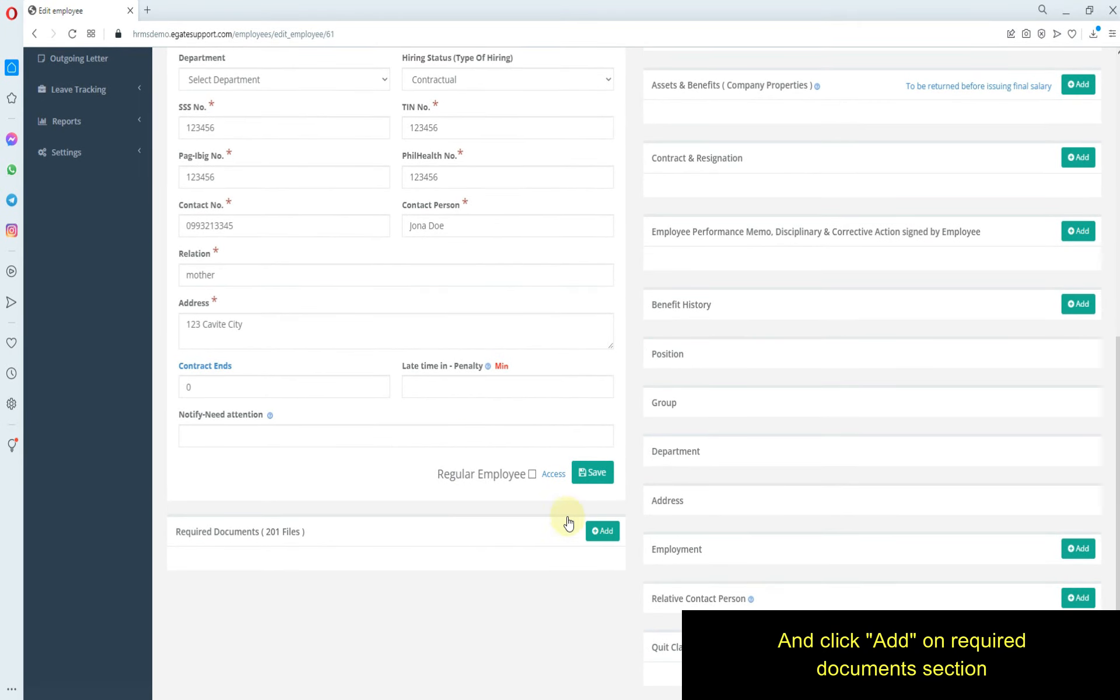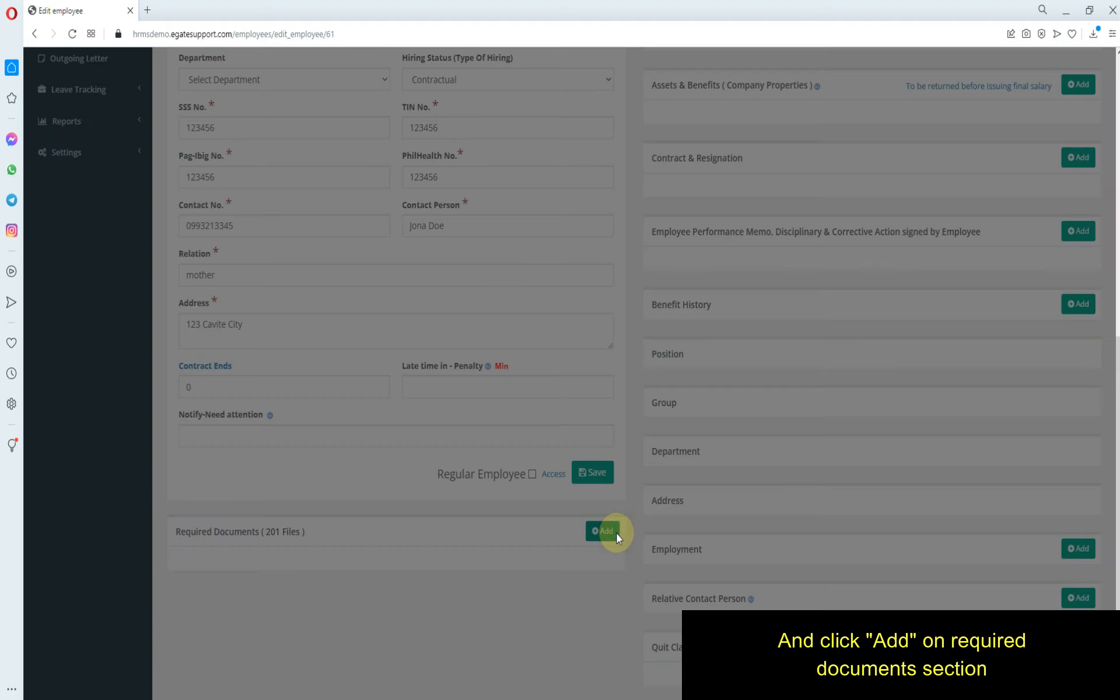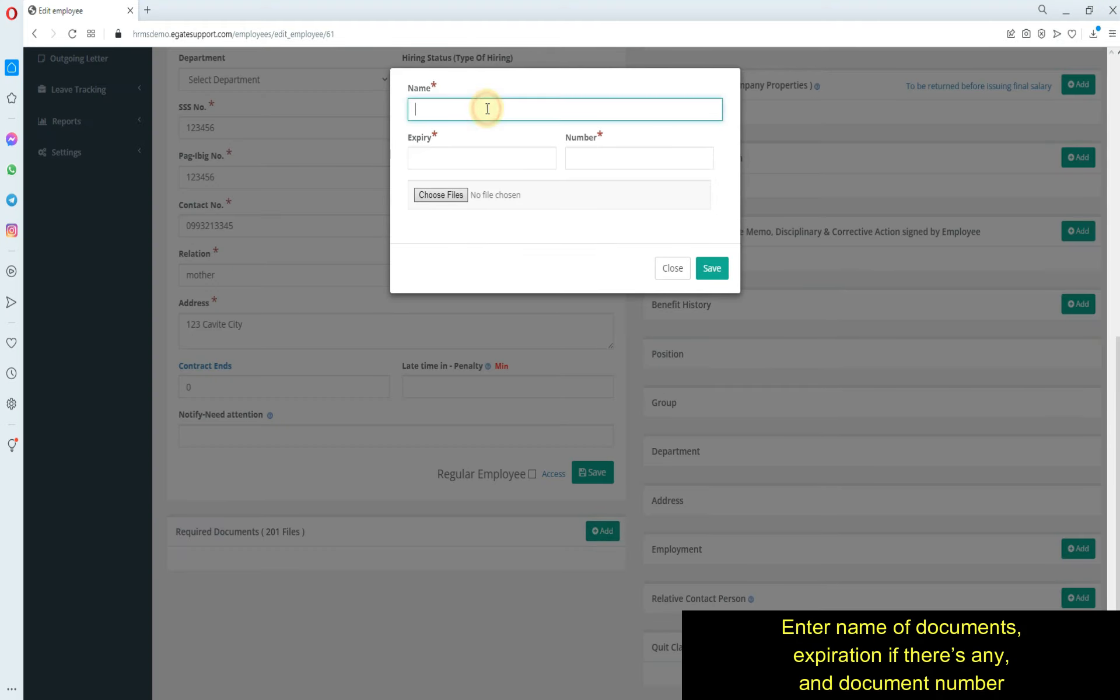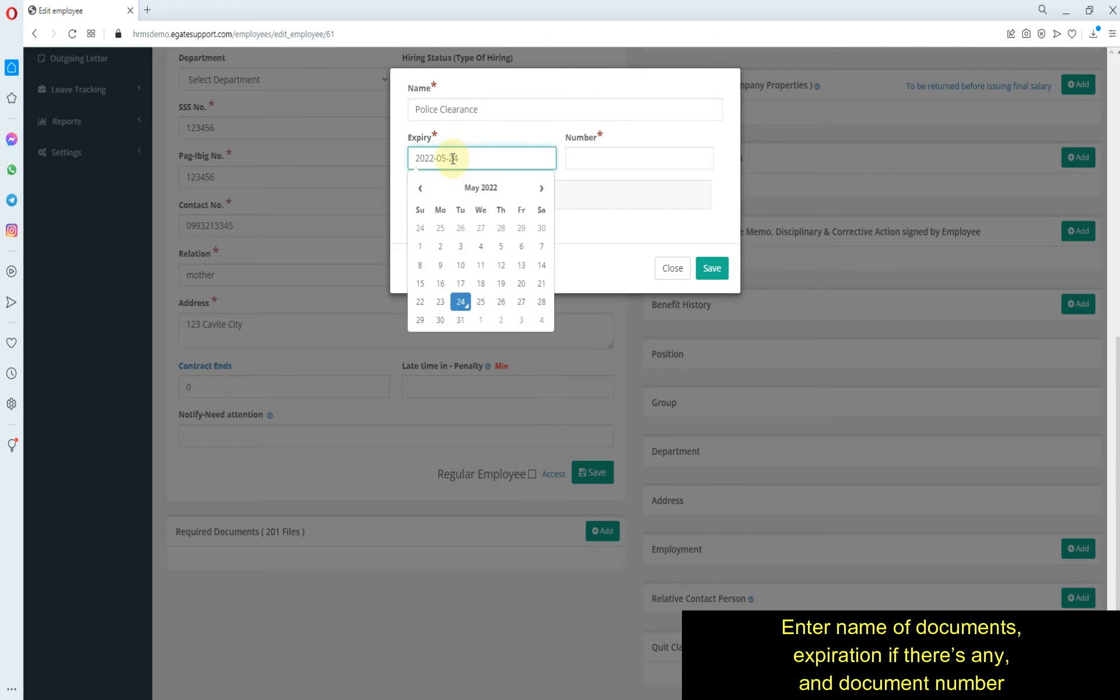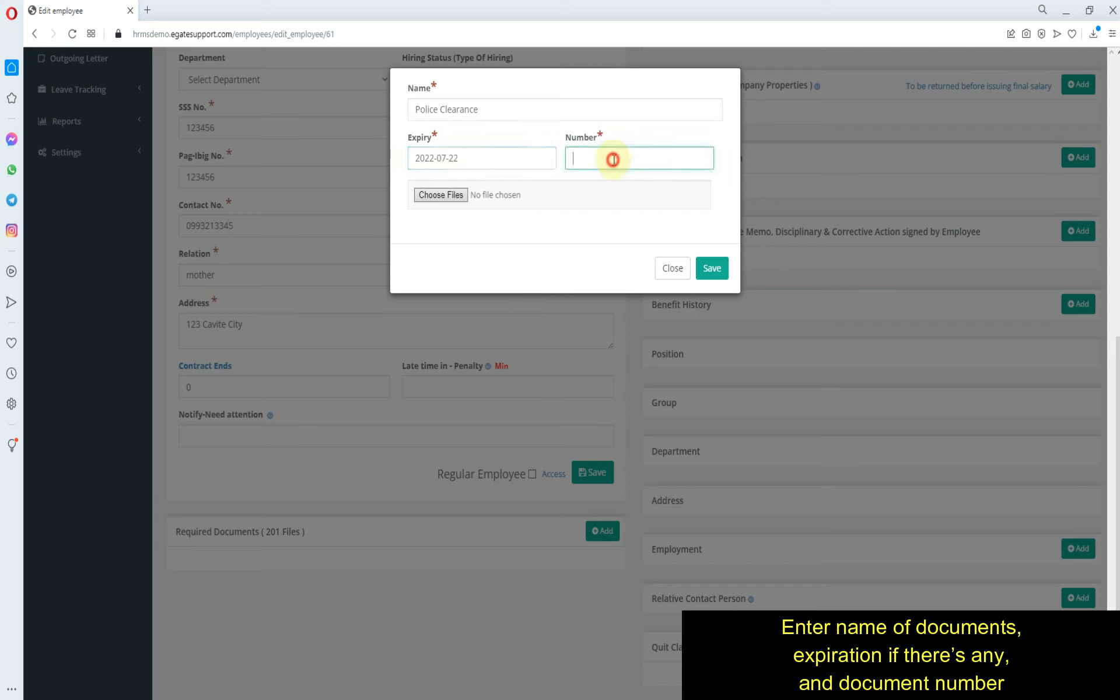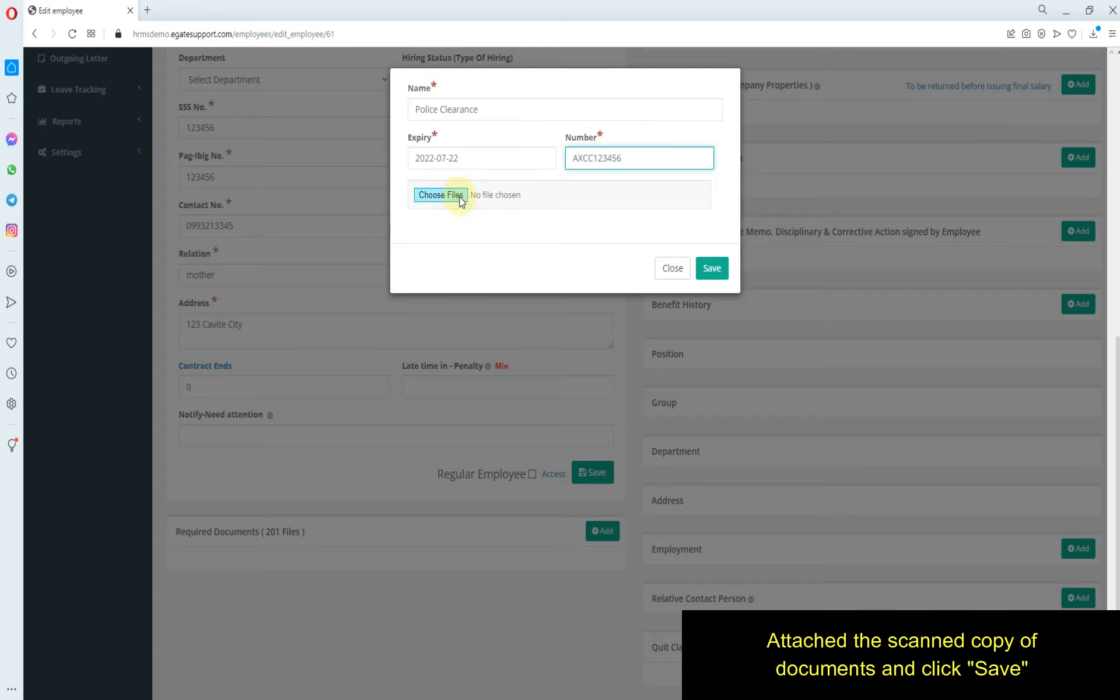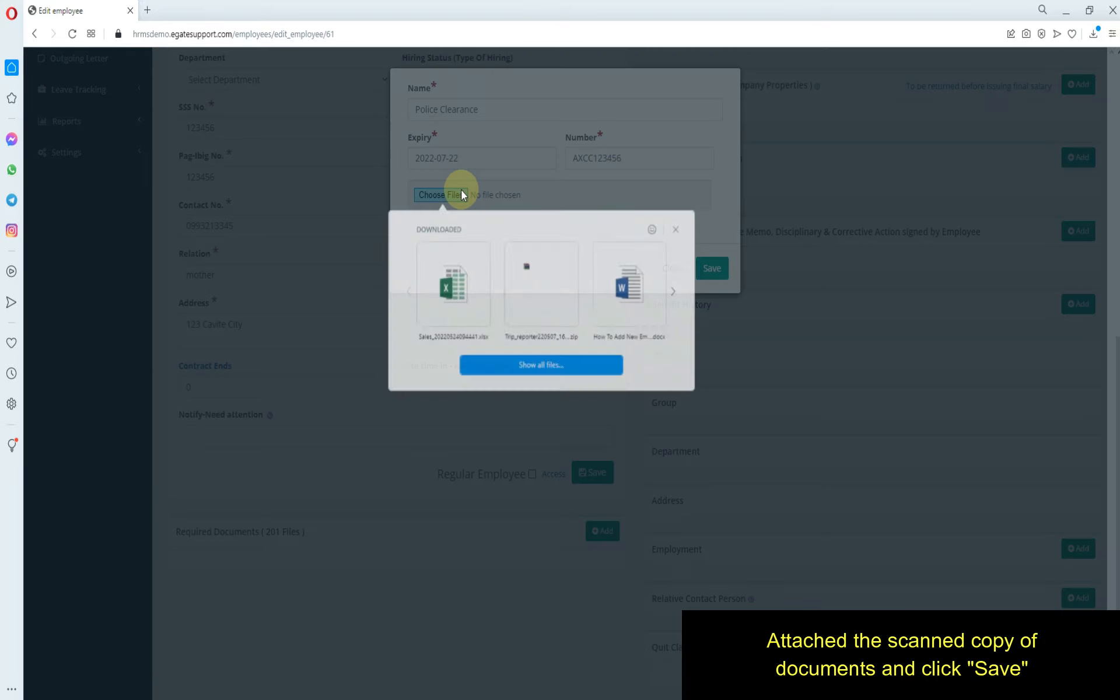Click Add on required document section. Enter name of documents, expiration if there's any, and document number. Attach the scanned copy of documents and click Save.